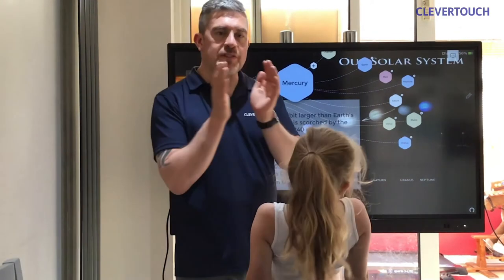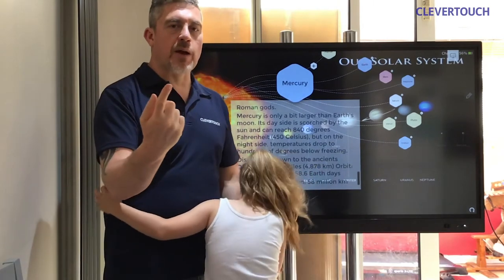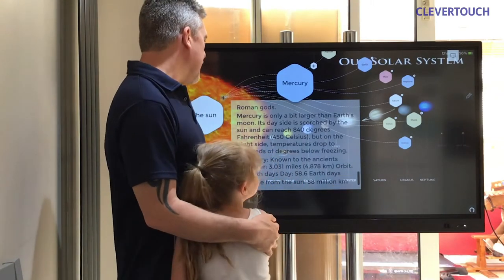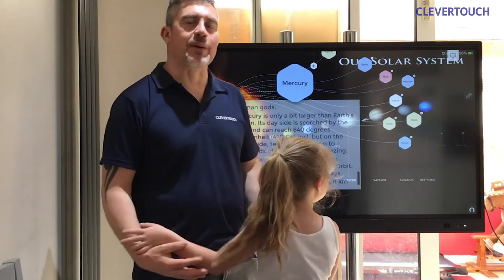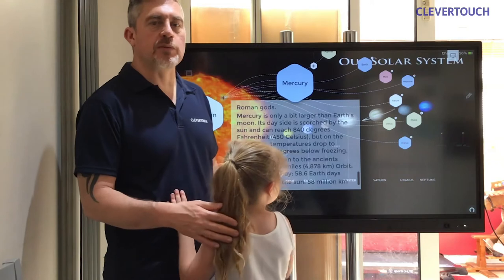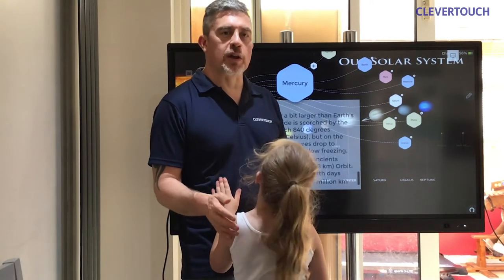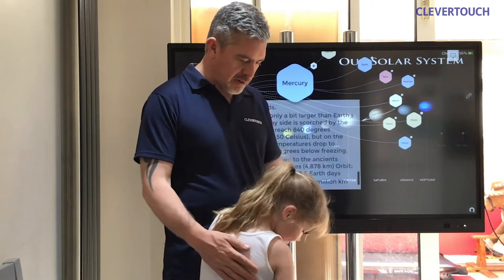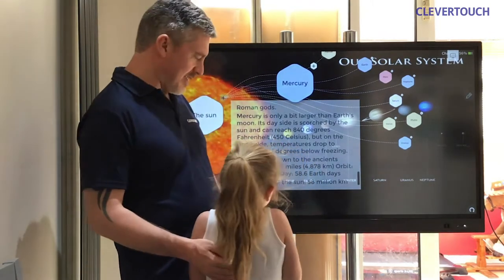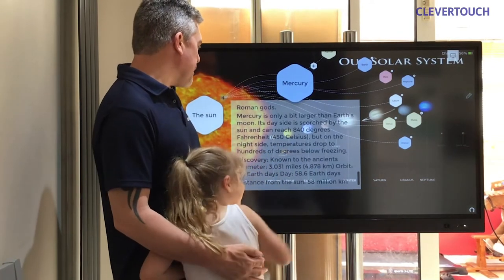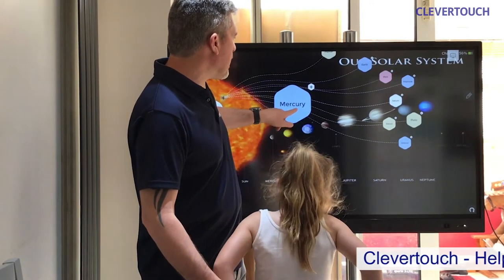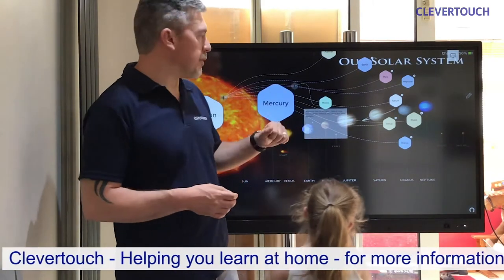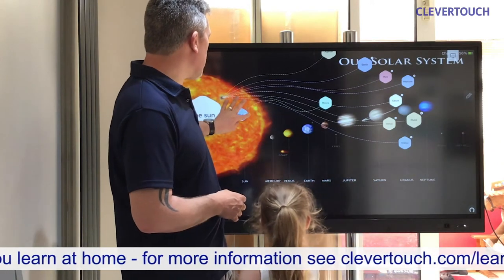450 degrees Celsius on the day side. Mercury doesn't rotate as it goes around the sun — only one side is facing the sun all the time and that side is permanently hot. It was known to the ancients, meaning people as far back as ancient Greek times, 4,000 years ago, were able to spot these planets in the night sky. Mercury doesn't have any moons. There are two planets that don't have any moons and Mercury is one of those.